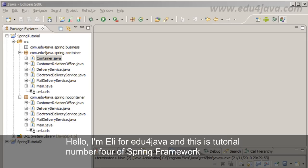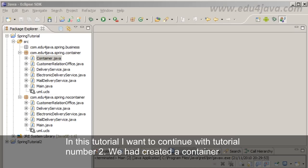Hello, I am Eli for Edu4java and this is tutorial number 4 of Spring Framework.